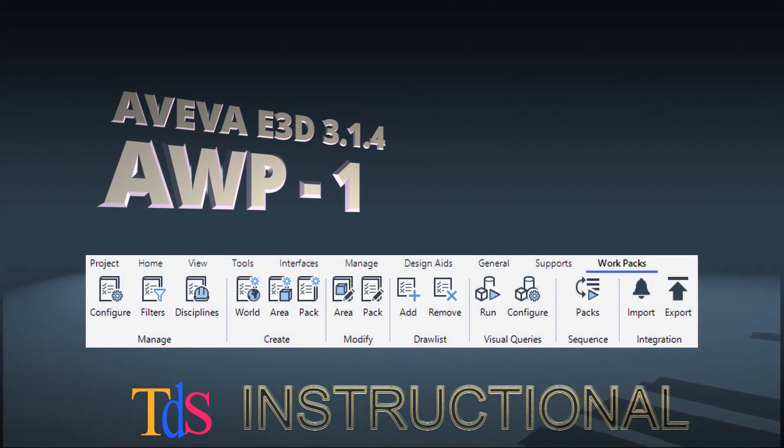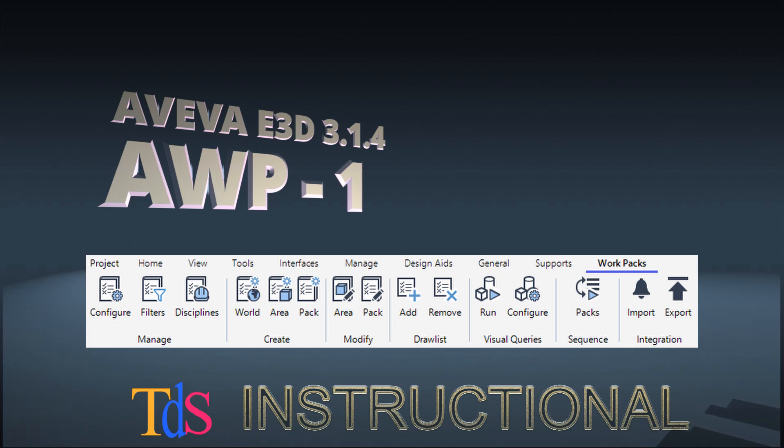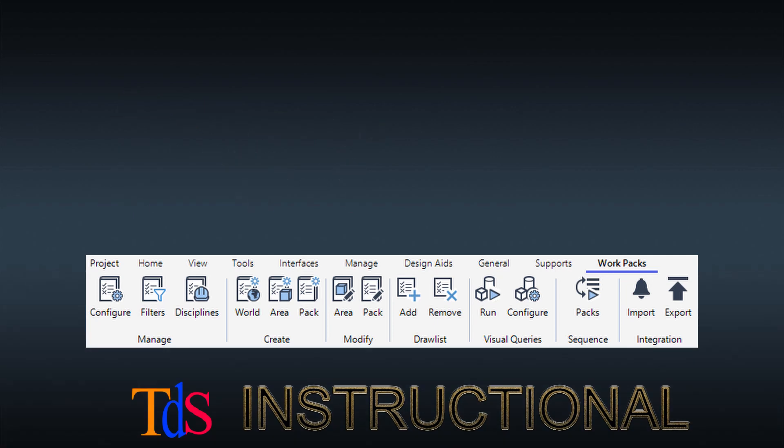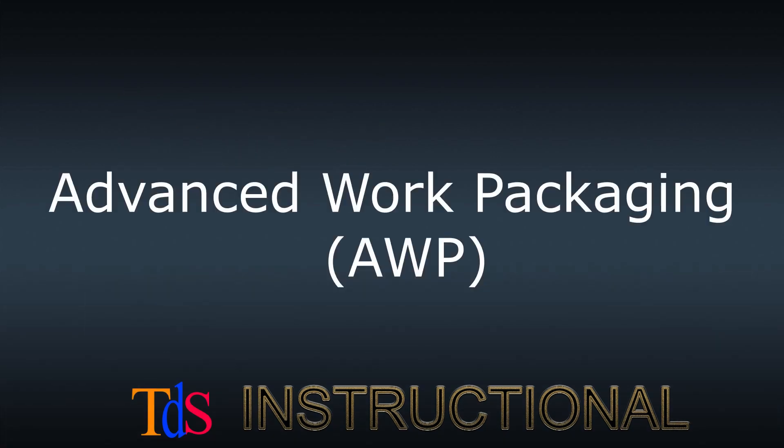Advanced Work Packaging, AWP, is a construction-driven planning and collaboration system for building capital projects that is sharply focused on creating a constraint-free work environment in the field.